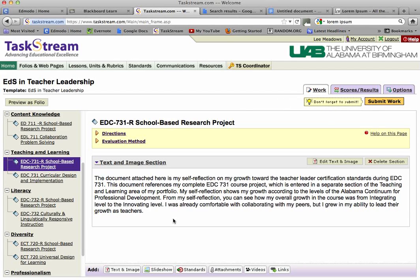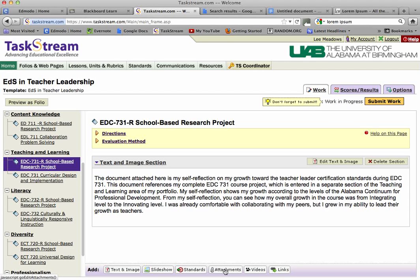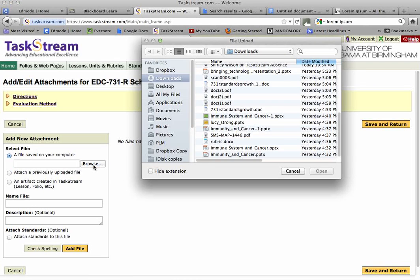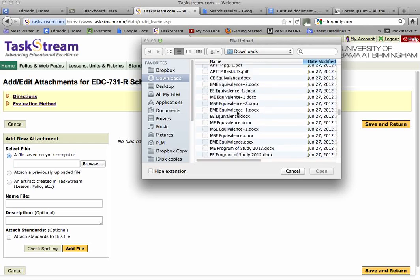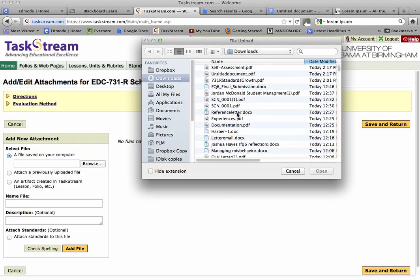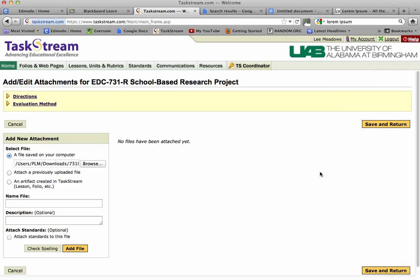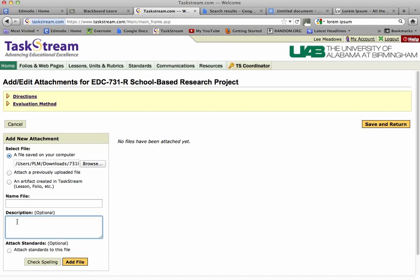Then I'm going to actually add the self-reflection document, so I'm going to click the attachments button and browse for the document. Remember, you created a document and you've already submitted that to me — the standards growth document, because that's what we're looking for here. In a little bit I'll show you the description section where you can add a description of it.